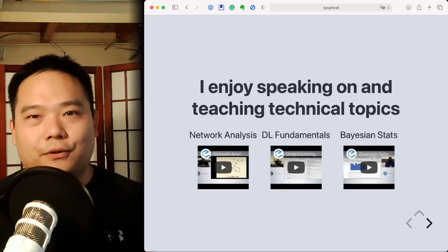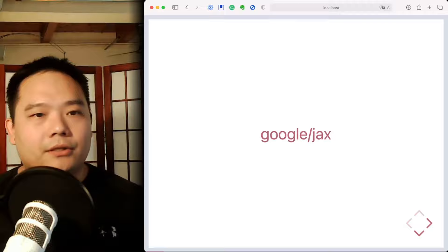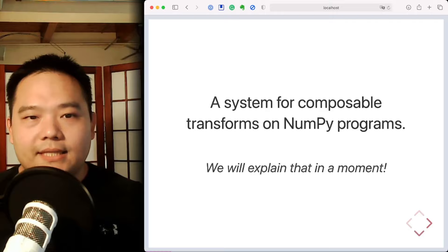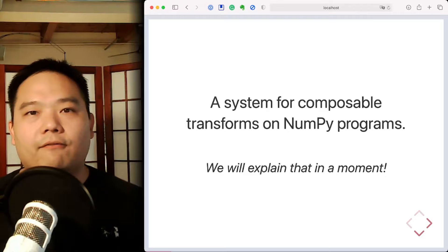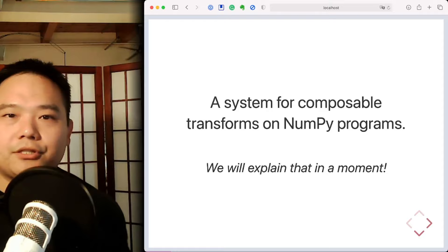So what exactly is JAX? If you go to the official JAX repository on GitHub, you'll see this exact line. It says that JAX is a system for composable transforms on NumPy programs. So what exactly do we mean by this? Well, the long story cut short is that JAX provides functions that take your NumPy programs written as functions themselves and returns modified versions of them. So by the end of this tutorial, this idea should become much clearer.